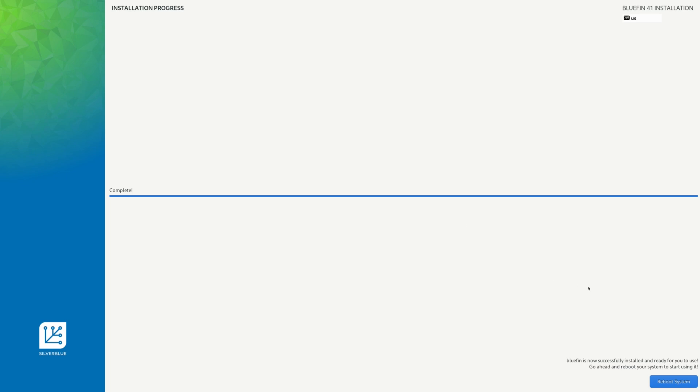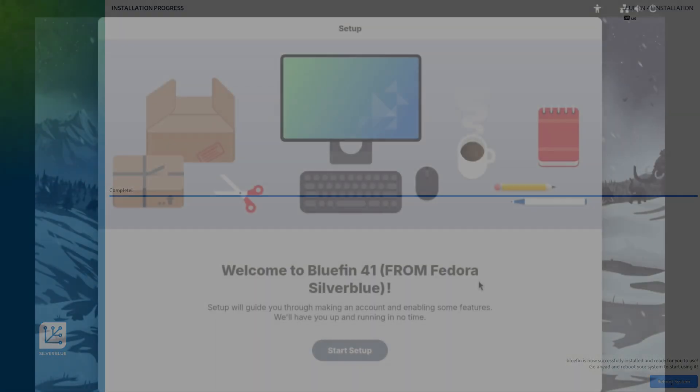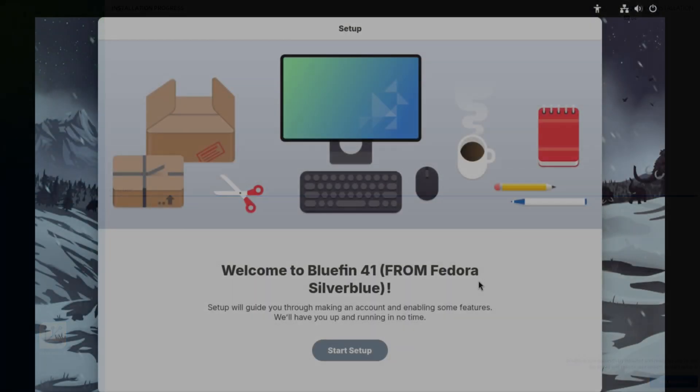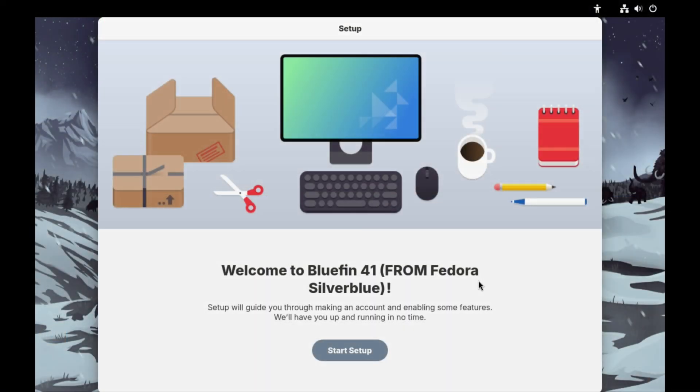It appears that the installation is now completed so we'll go ahead and click on reboot system. Keep in mind that I have not entered any user info yet, so we shall have to go through that process. I have confirmed this is based on Fedora Silverblue.